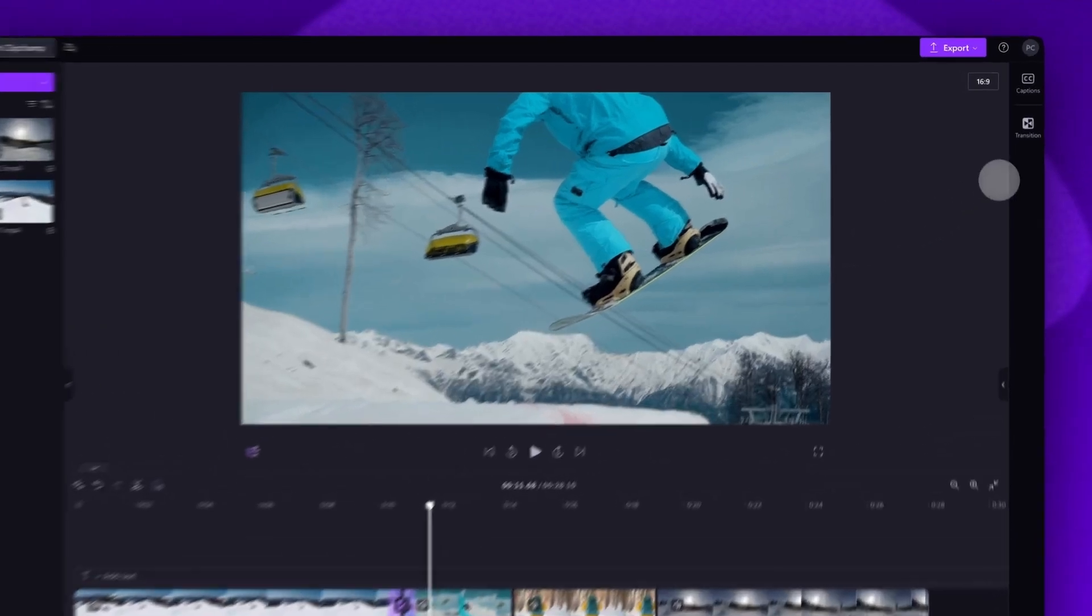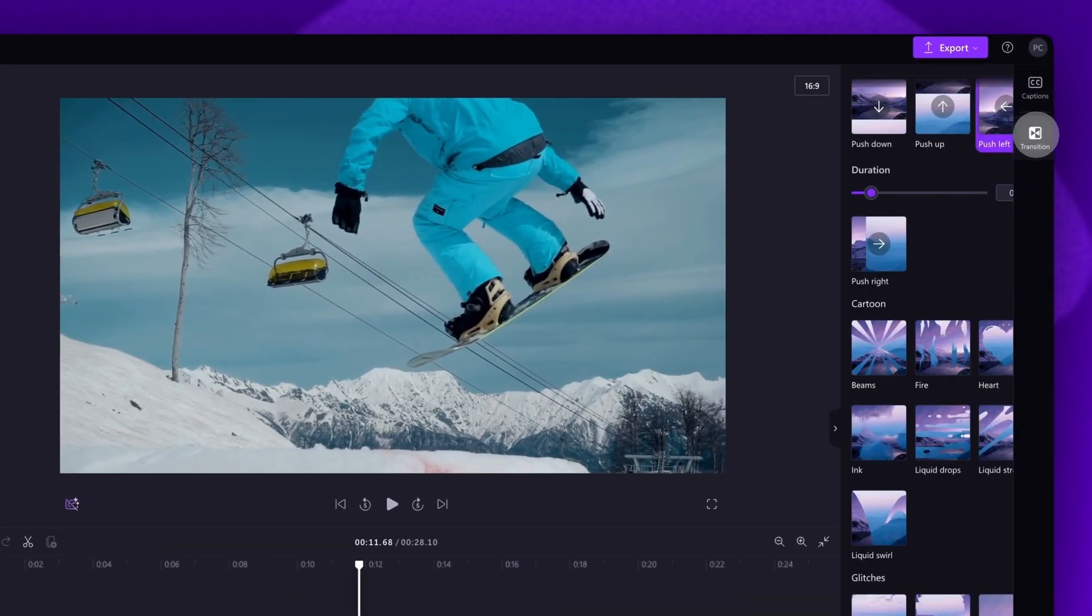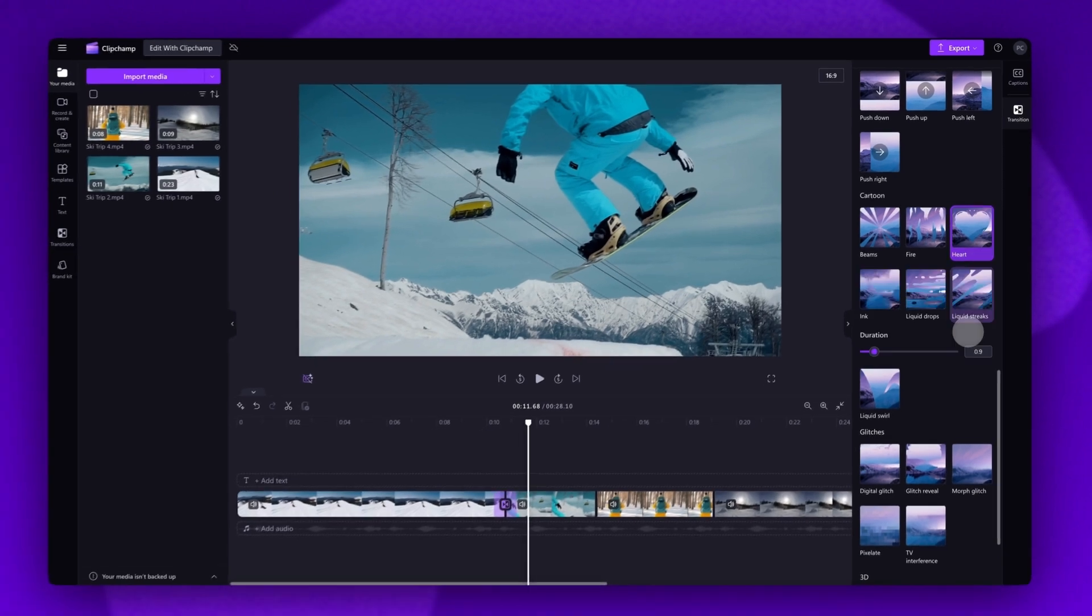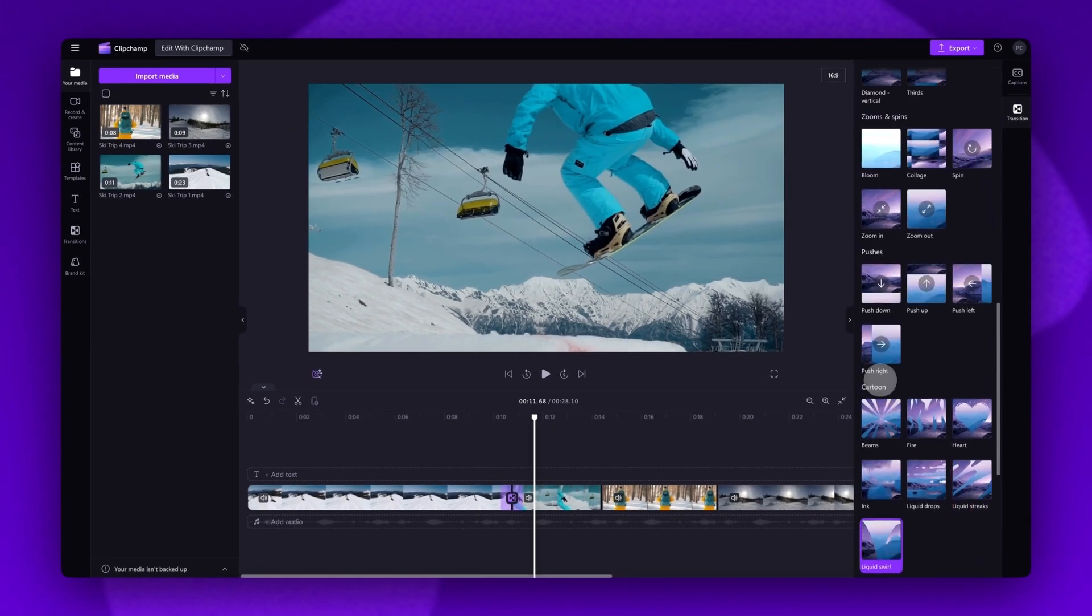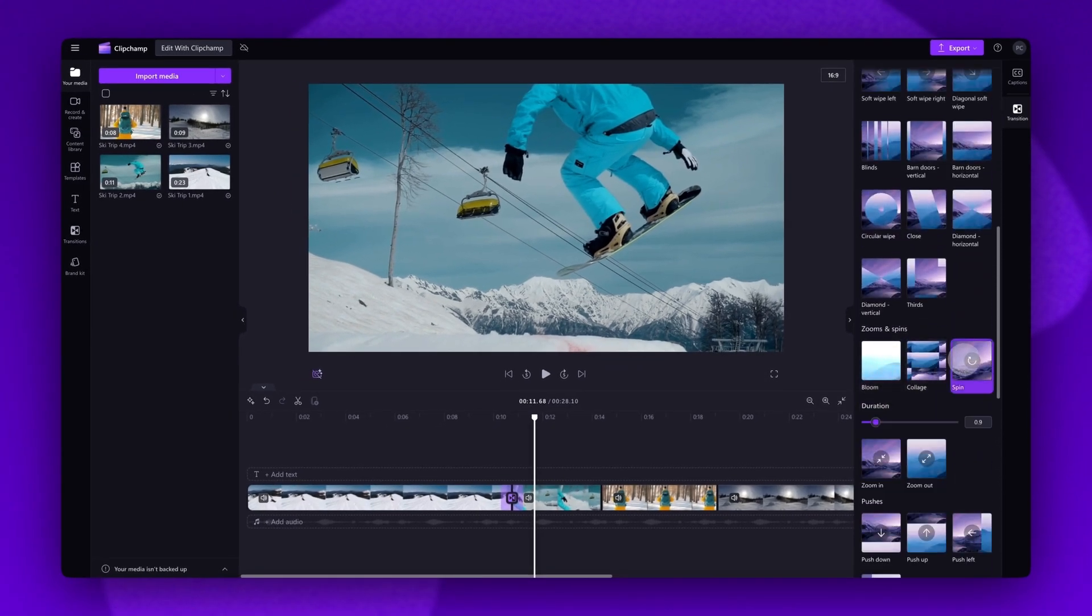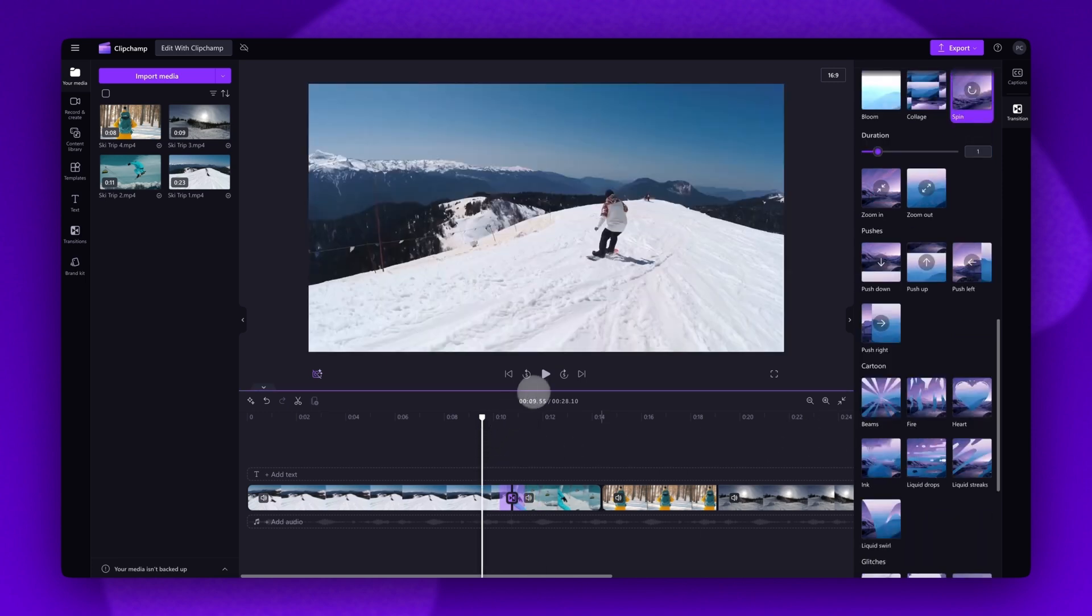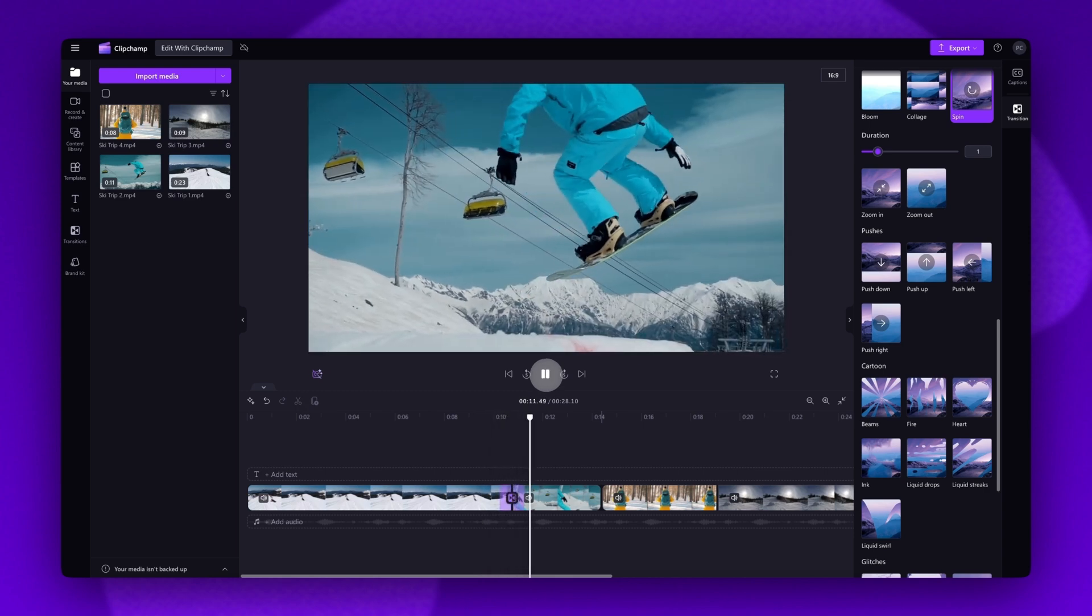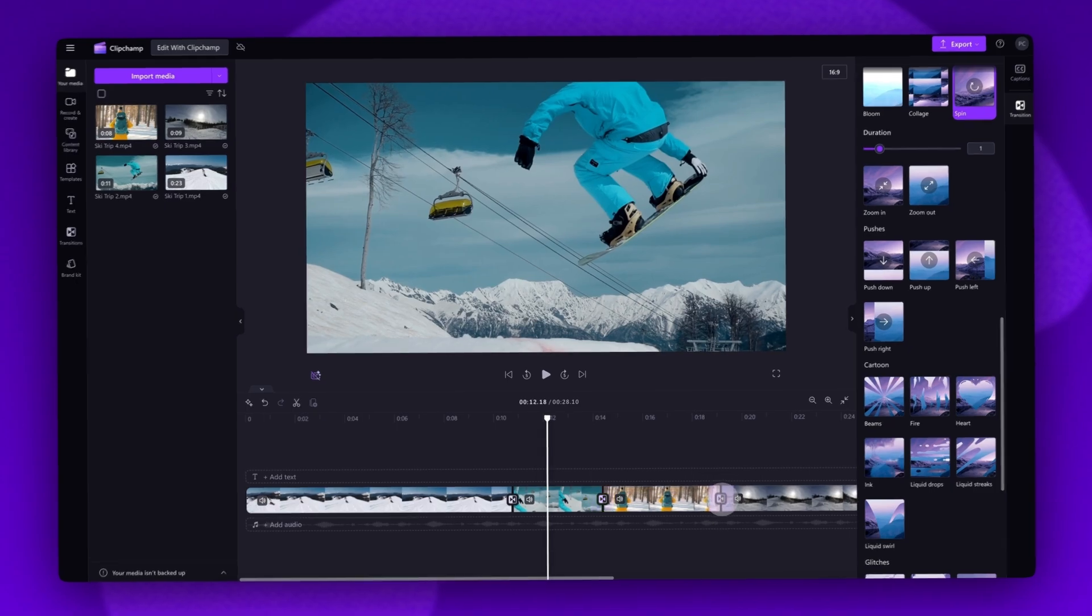You can then edit that transition by navigating to the transitions tab of the property panel, scrolling through the transition options, clicking on the one you want to use, then just adjust the duration slider. This dictates how long that transition lasts. For example, the longer the duration, the slower the transition. Add more transitions throughout your video by following the same steps.